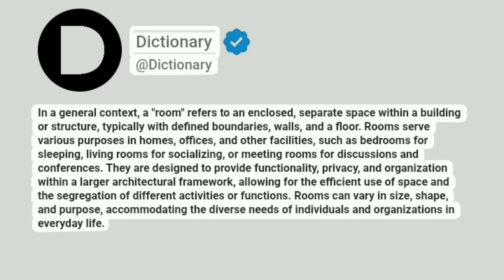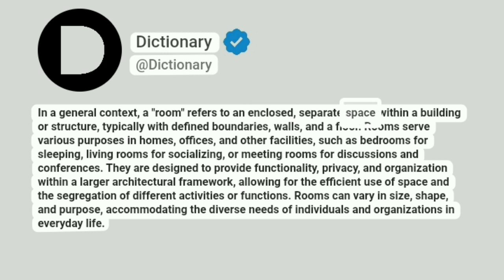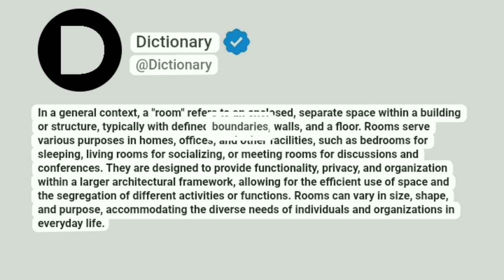A Dictionary. In a general context, a room refers to an enclosed, separate space within a building or structure, typically with defined boundaries, walls and a floor.